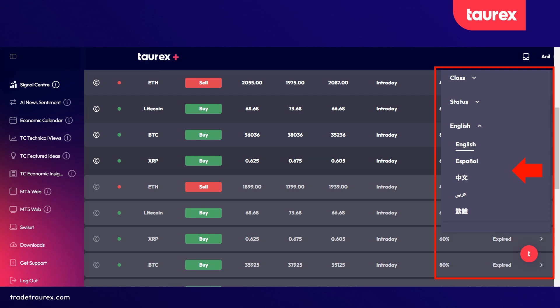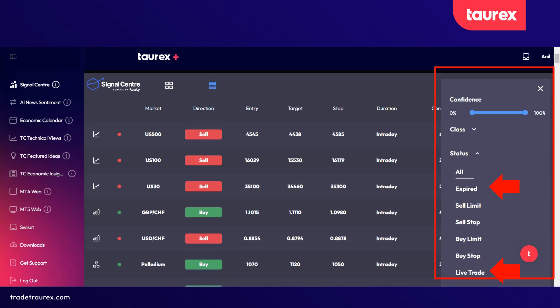There is also a language option to suit you. The status option lets you see if the signals are either live or expired.